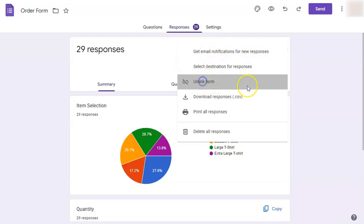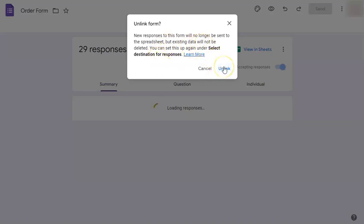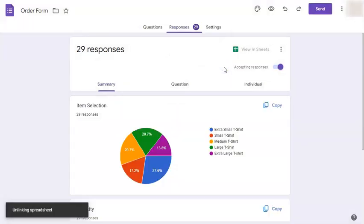Once you click on it, it will tell you new responses to this form will no longer be sent to the spreadsheet, but existing data will not be deleted. So that's okay with us because we know already that we will not have new responses for this form. So we can just click on unlink.